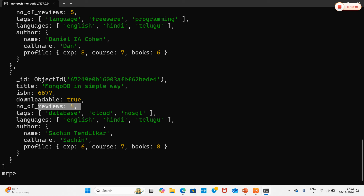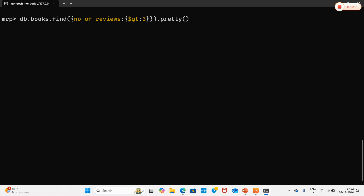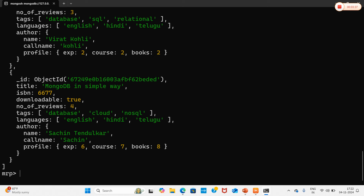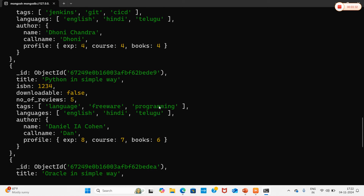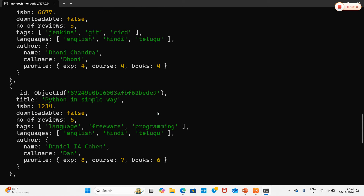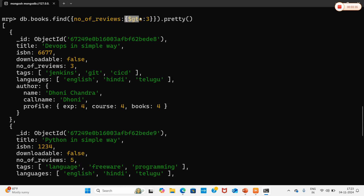I'll change the query to $gte with value 3 — greater than or equal to 3. Here we now retrieve the document where number_of_reviews is 3, since we passed greater than or equal to 3. So greater than or equal to 3 means 3 itself is included.